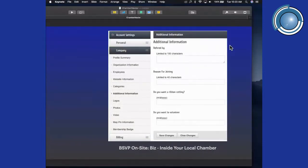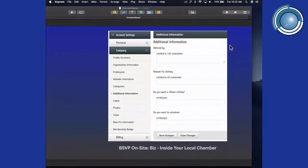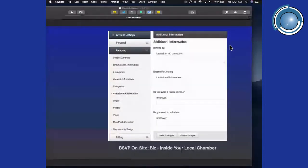Additional information includes who referred you to the chamber — this is internal information they use to discover which marketing tools are working. You can also enter the reason for joining: is it networking, information, supporting the local chamber? If you're opening a brand new business, you can request a ribbon cutting for a specific date. You can also indicate whether you want to volunteer or join one of the committees — this is information you can discuss one-on-one with the chamber director and also enter into your profile.